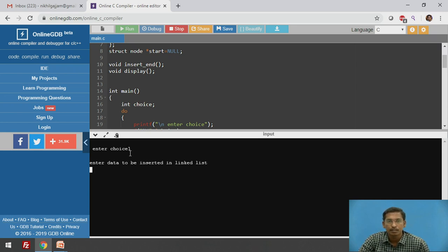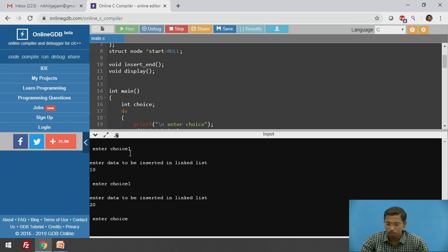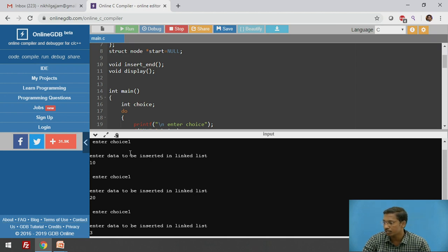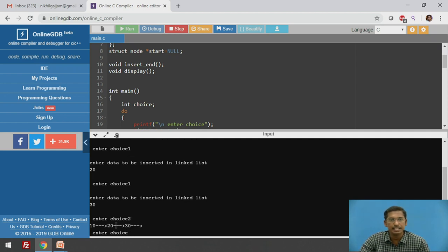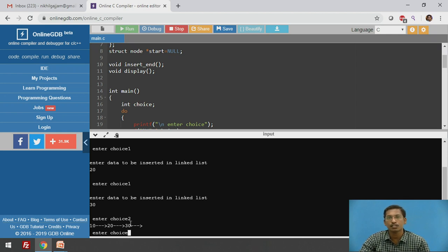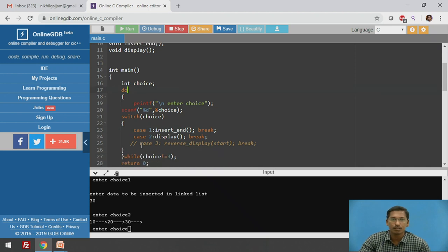I will enter choice 1 and insert 10, then choice 1 again to insert 20, then choice 1 to insert 30. Then choice 2 — the singly linked list is displayed with nodes containing 10, 20, and 30. 30 is the last node. Every time you insert a node it is added at the end. Now I will write a function for displaying this singly linked list in reverse order.